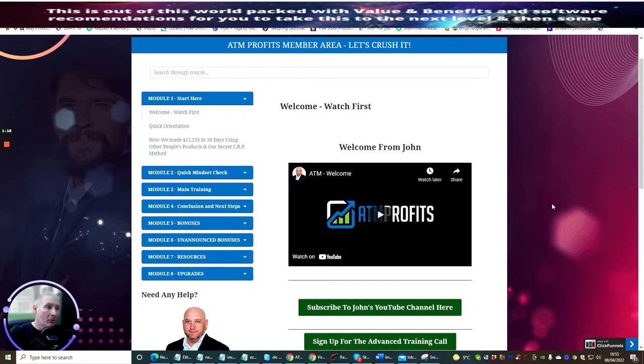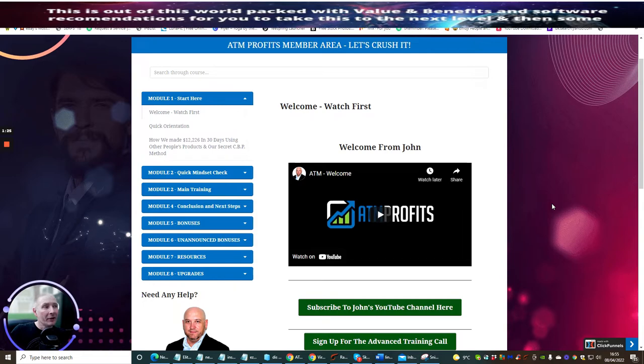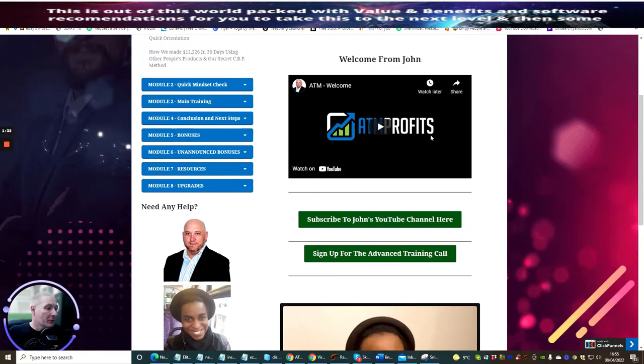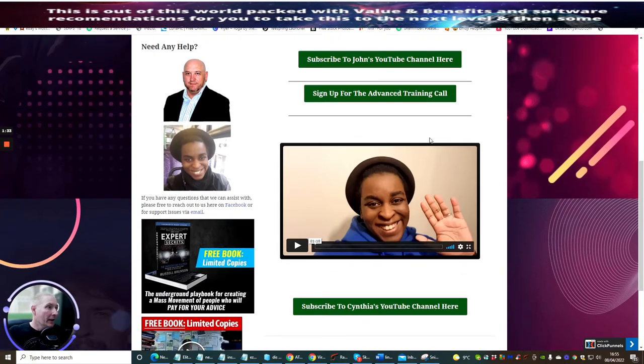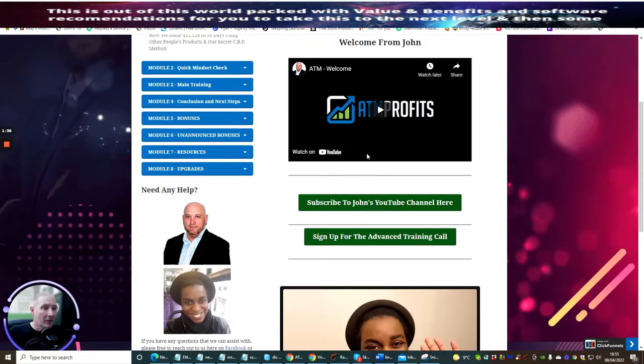My idea for today is to really show you what ATM Profits is all about. So we're inside the ATM Profits members area and you can see straight off that you get a welcome message from John and you will get a message from Cynthia down there as well.